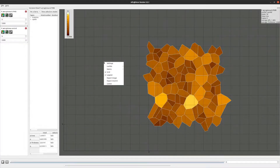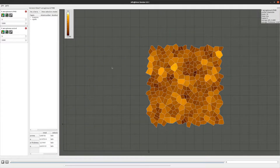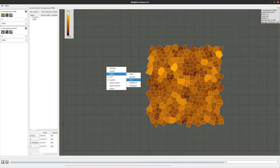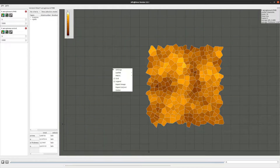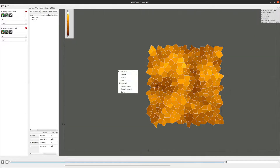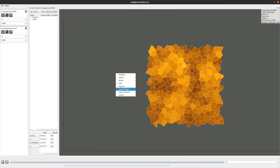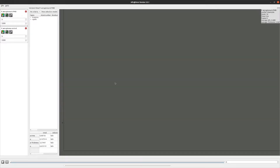The next entry in the context menu lets you change the depicted membrane leaflet. After that, you can choose the metric that is visualized — by default that is area per lipid, but let's change it to thickness. With the next two entries you can toggle the grid and the legend on and off. You also have the option to export the Voronoi view as an image — what you see is what you get. The last option will center the Voronoi diagram in the view, useful if the diagram goes out of bounds.